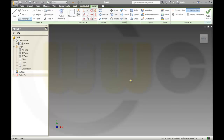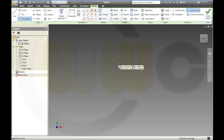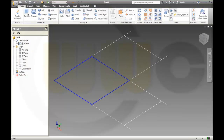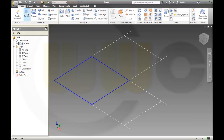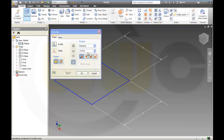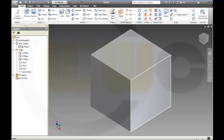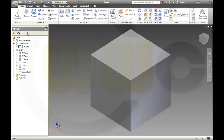First I start with a rectangle, five by five. And make an extrusion — five millimeters. So I got a cube which is five by five by five.